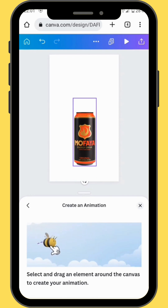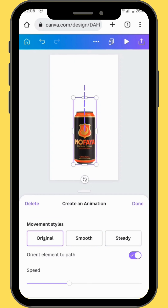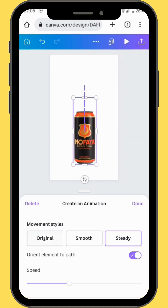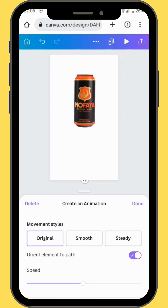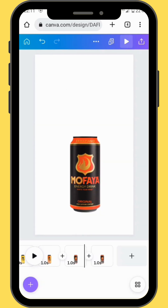We are going to drag our can in an upward motion. You can choose any movement style you want — either smooth, steady, or original movement style. You can also increase and decrease the speed of your animation. When you are satisfied, press done. This is the effect that we are going to get.